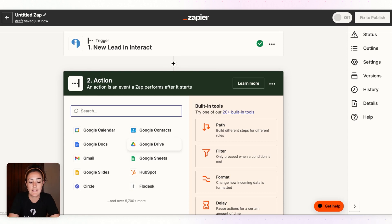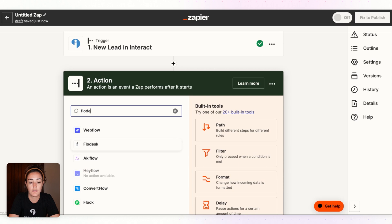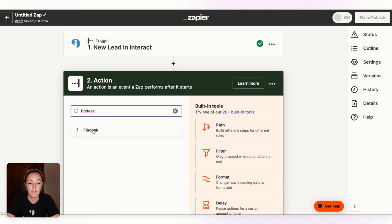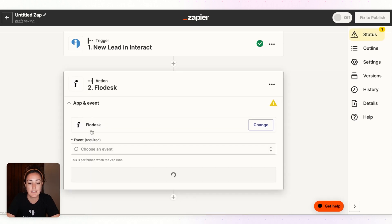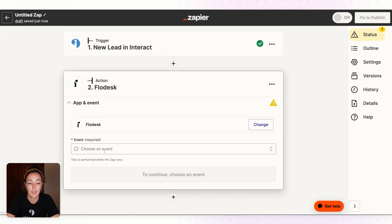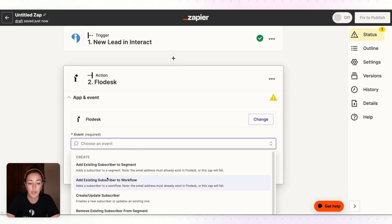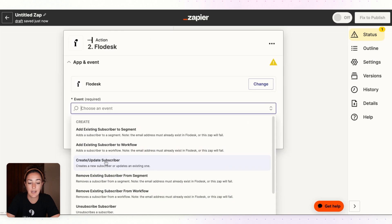Now we will add an action. So when someone subscribes, a new lead subscribes to your Interact quiz, we want to send them over to Flowdesk. So in this action step we'll find Flowdesk and we will create a new subscriber.